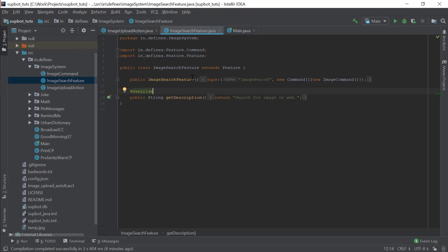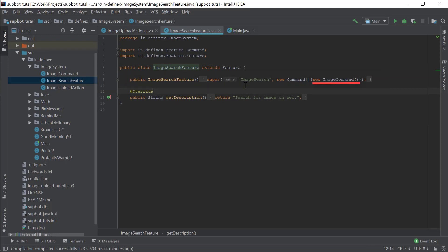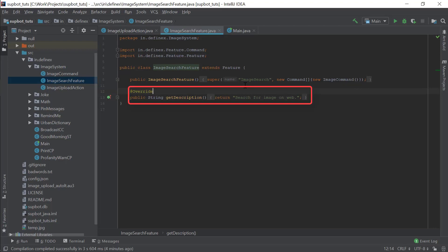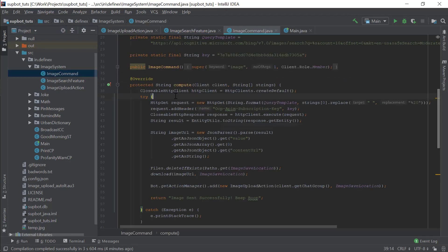Now we want the user to be able to search for a query, so we need to create a feature and a command. This is the feature we are going to use — it basically just has one command called the image command. Feature just has one abstract method called getDescription, which returns the description of the feature. Now let's look into the image command class. We are using the Bing Image Search API to get the image from the web. This is not a tutorial for the Bing Search API — I will link a post or video in the description. But I will explain the code I have written here line by line.